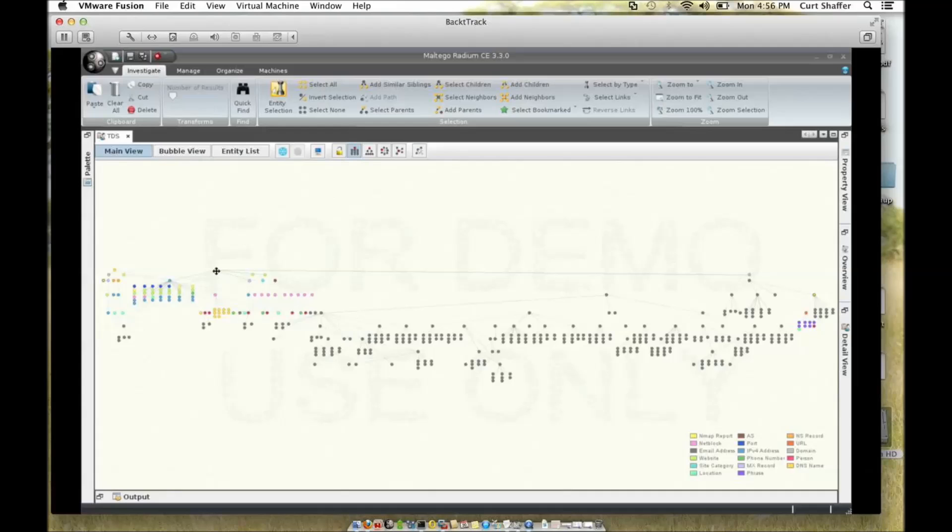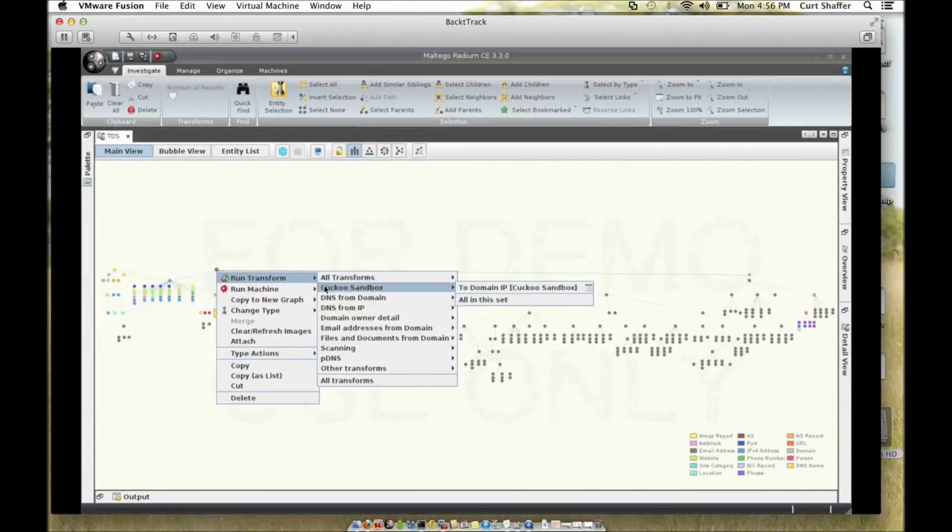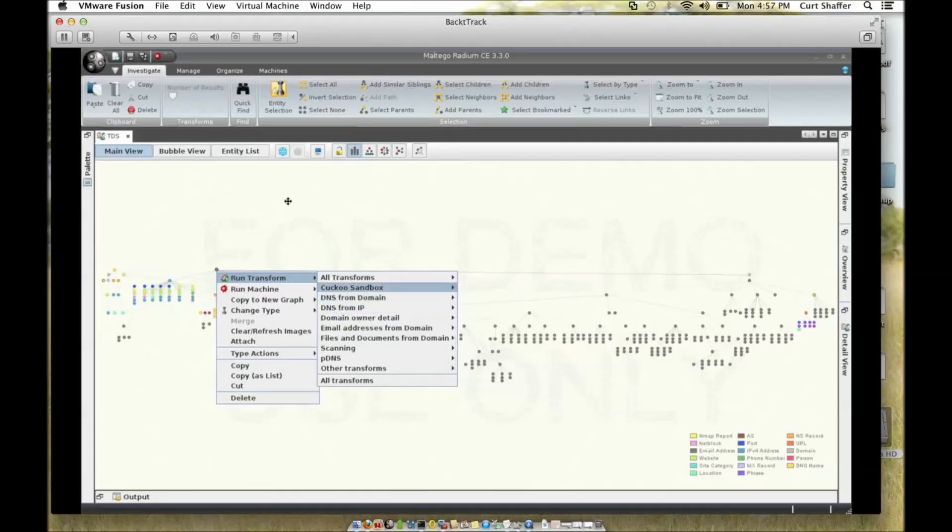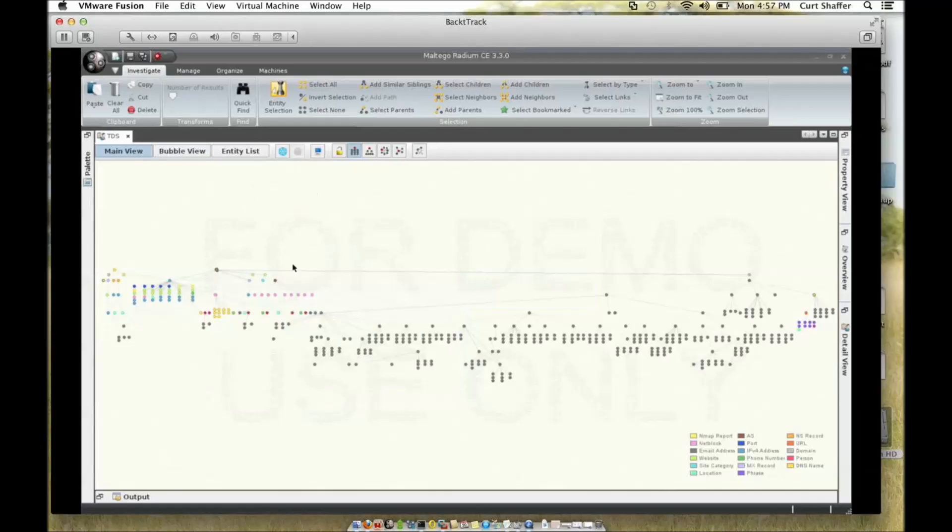I choose a transform from right-click and choose DNS from domain, and this will actually look for websites using a bunch of different methods to see if there were any other domains or servers hosted on that same domain.